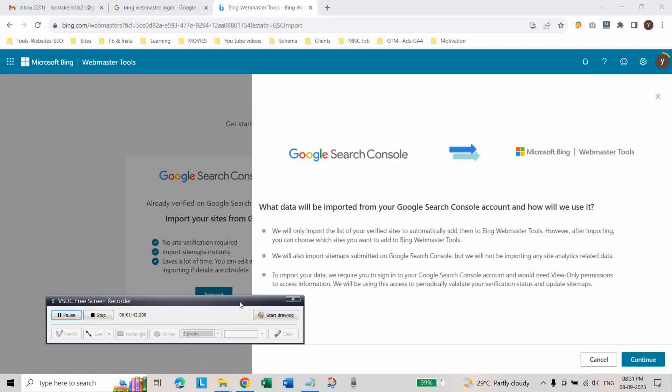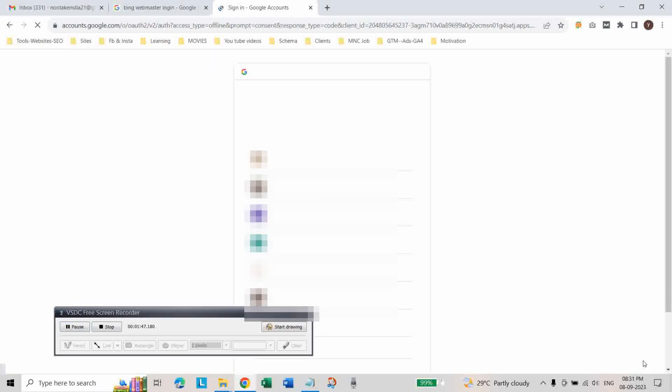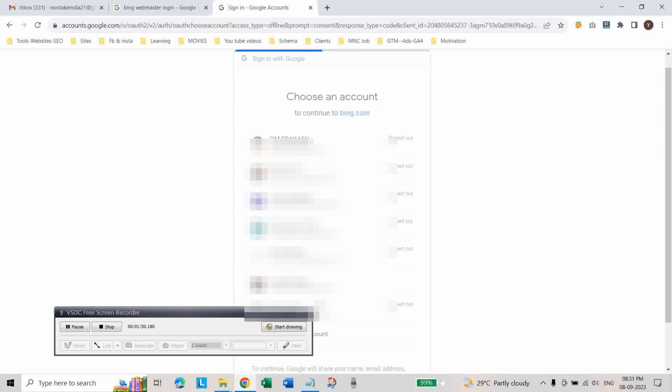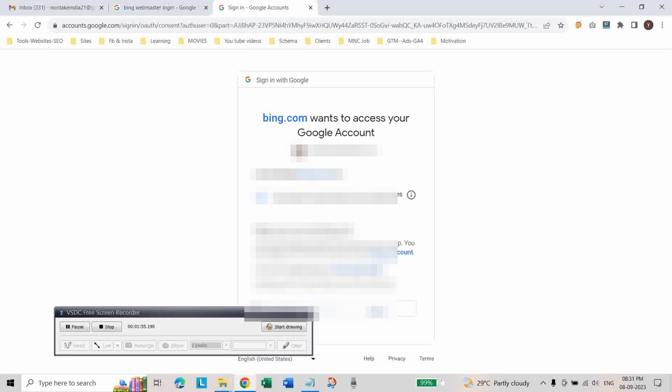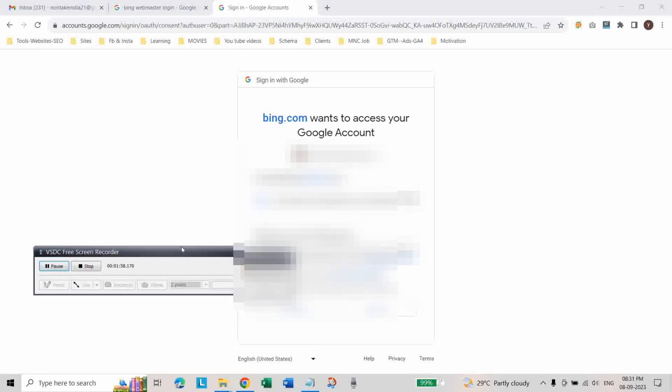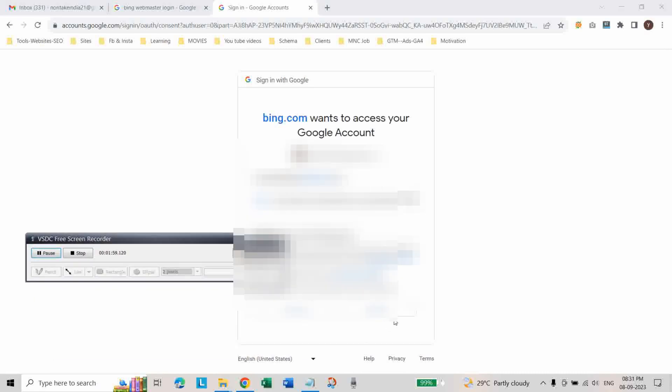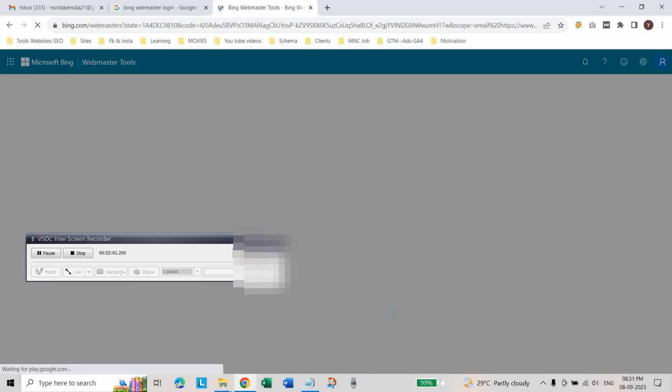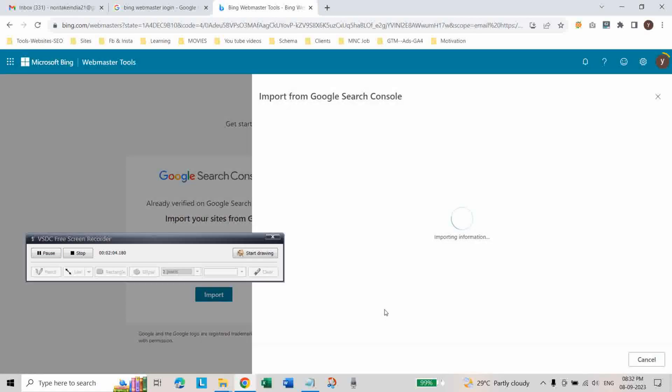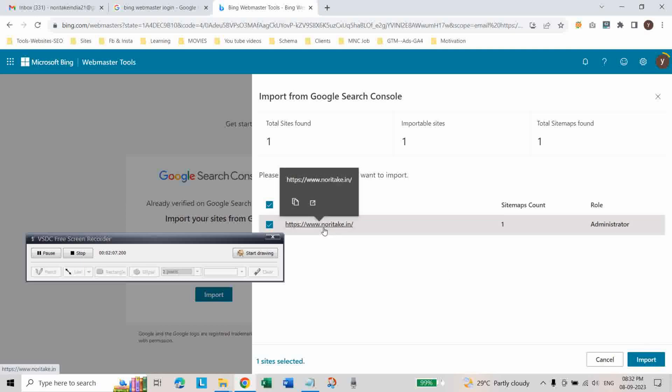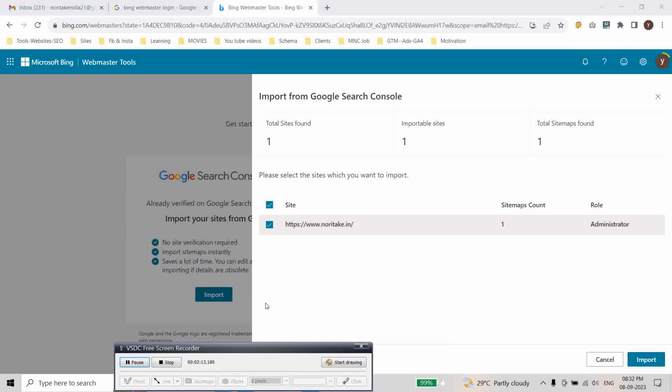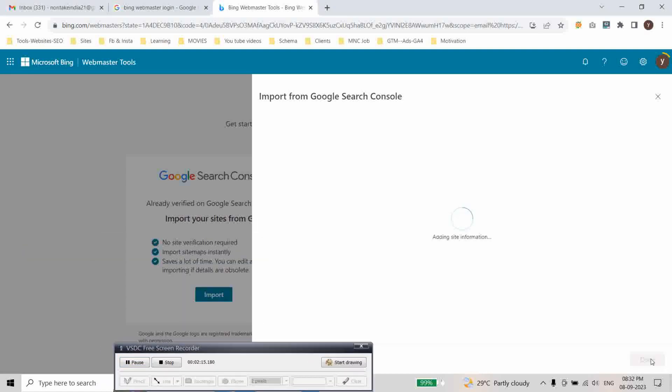And click on continue. And select the account. And then click on allow. And this is the site I want to import. And just it is selected. And then click on import.